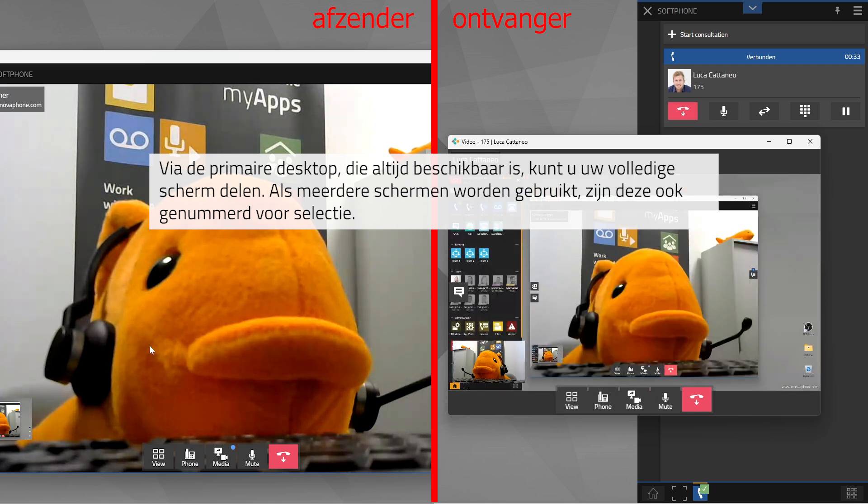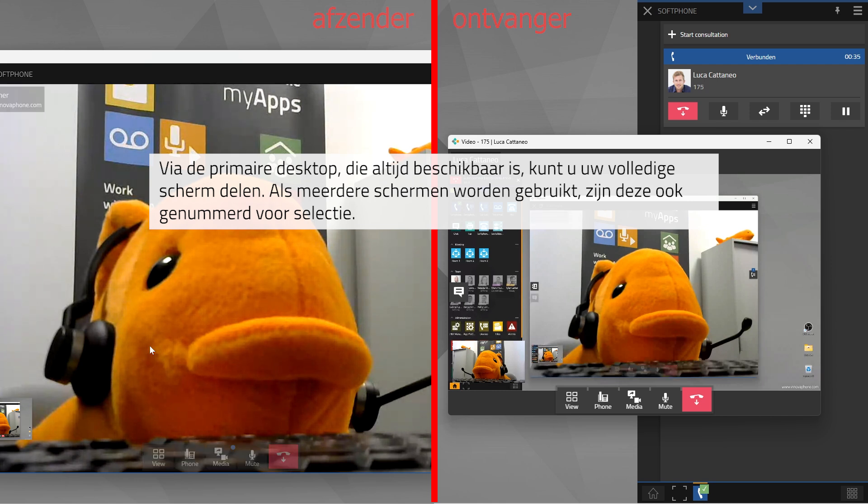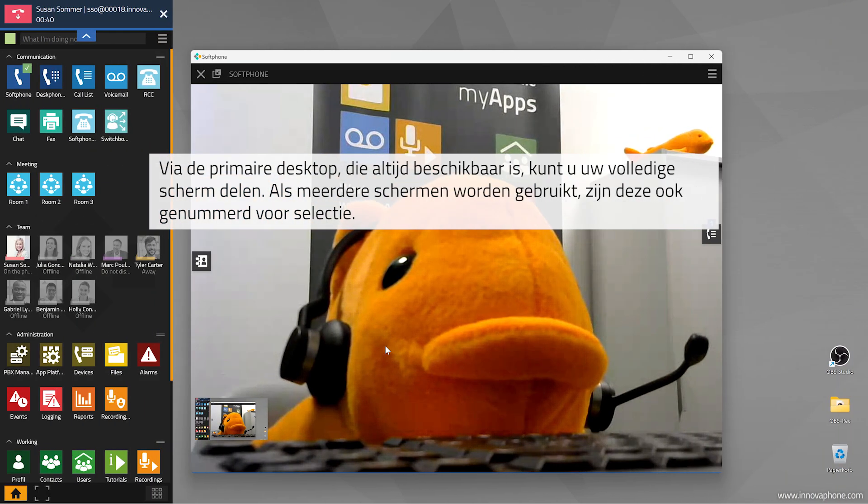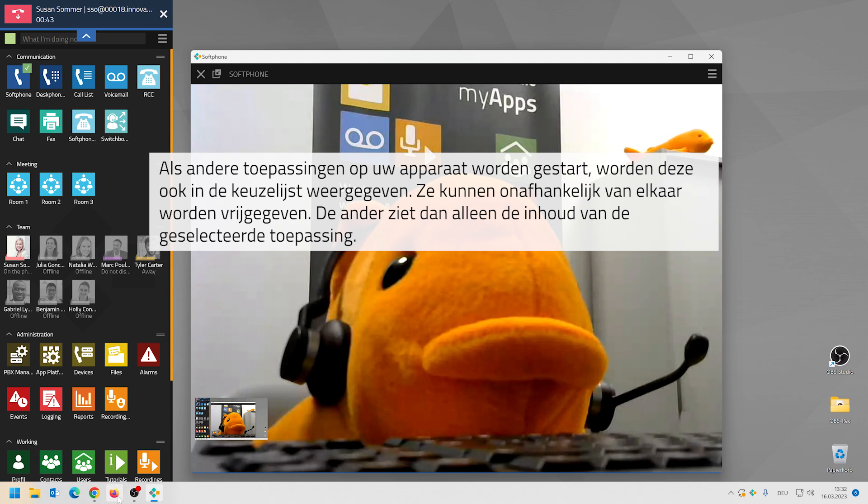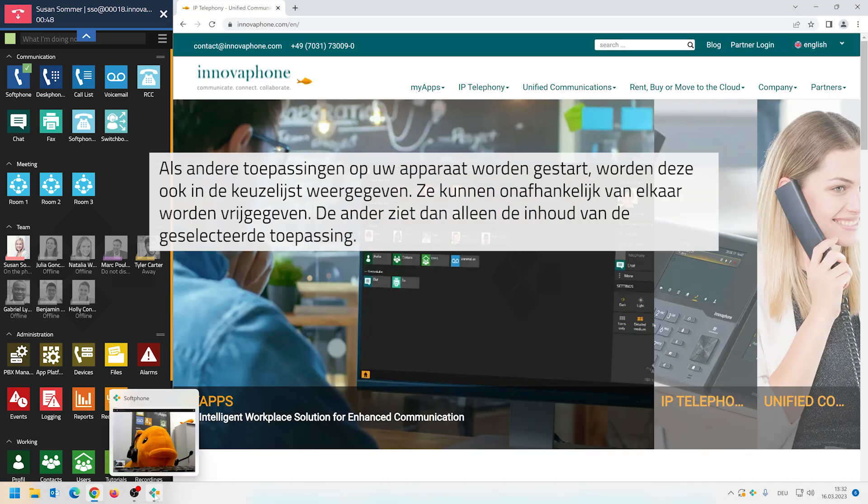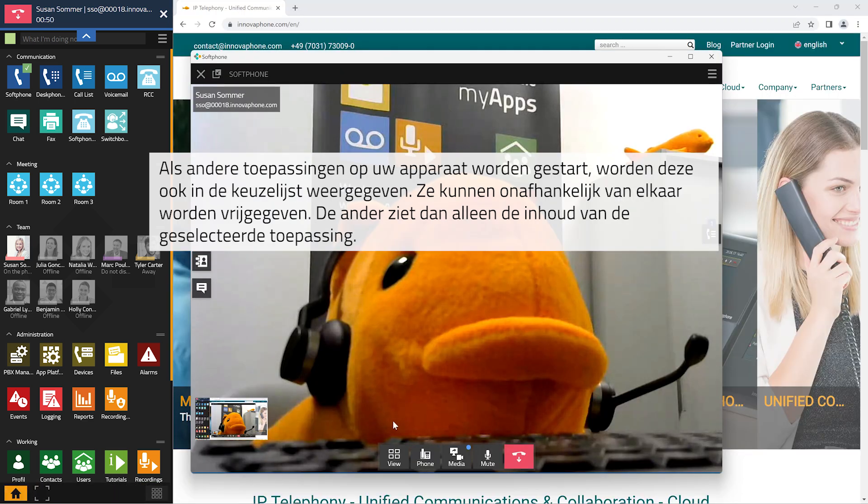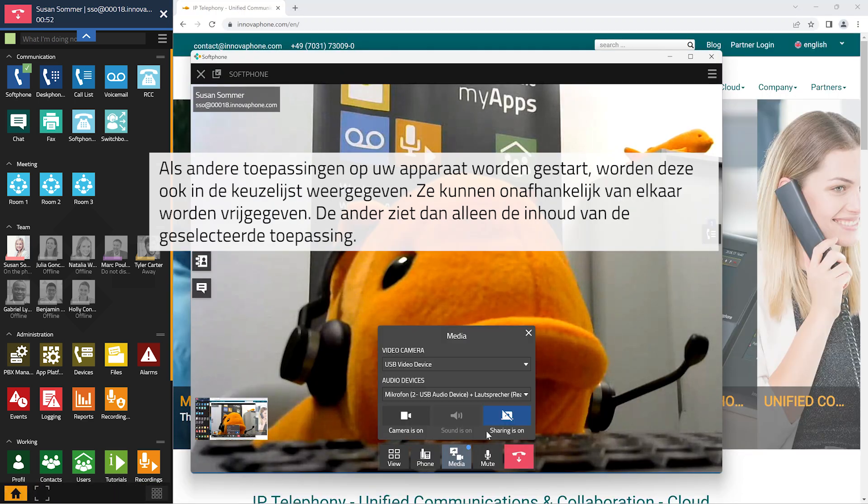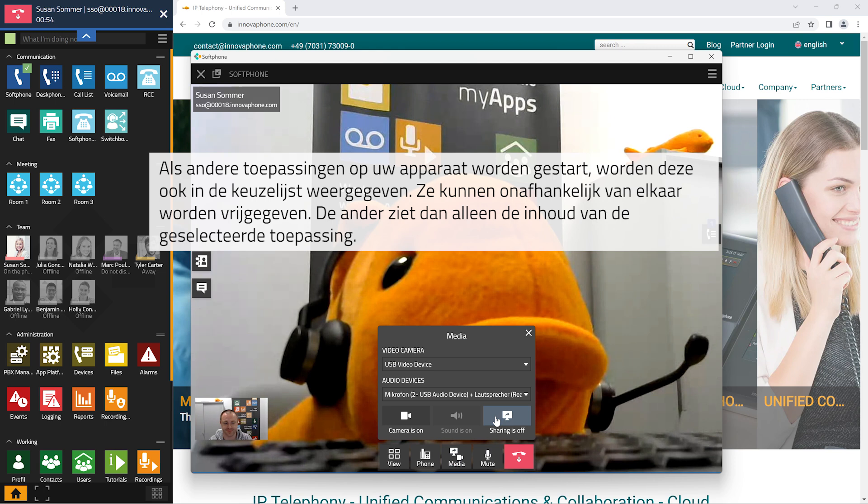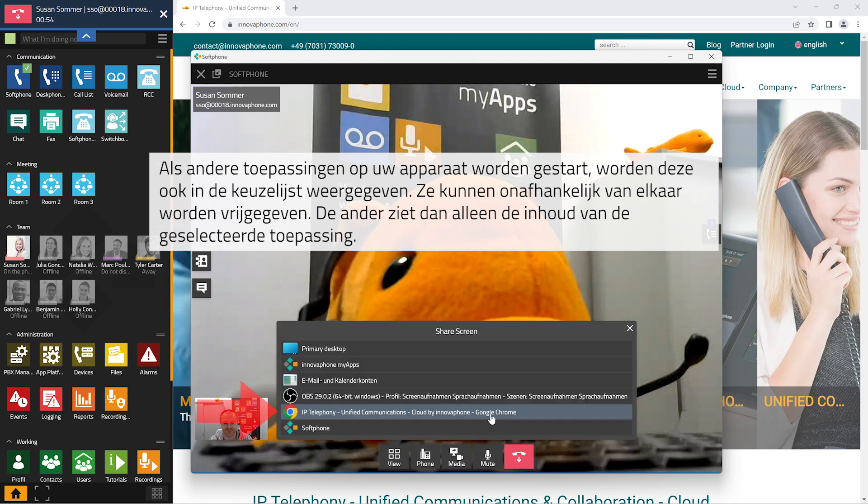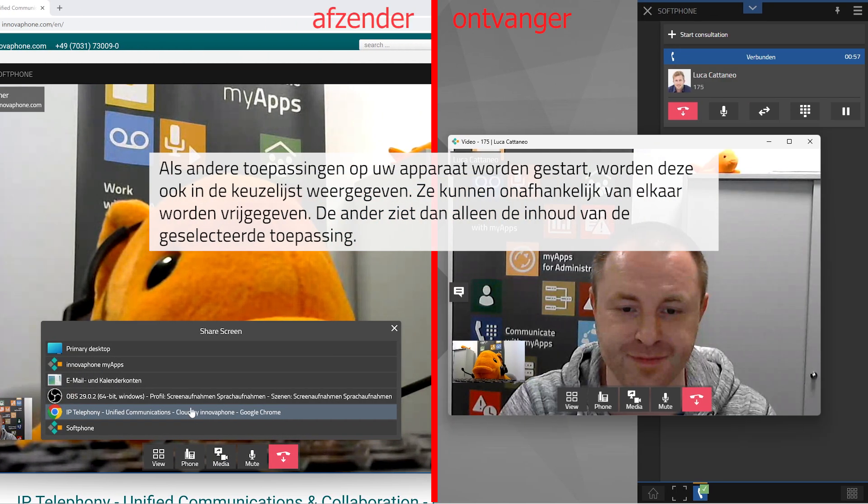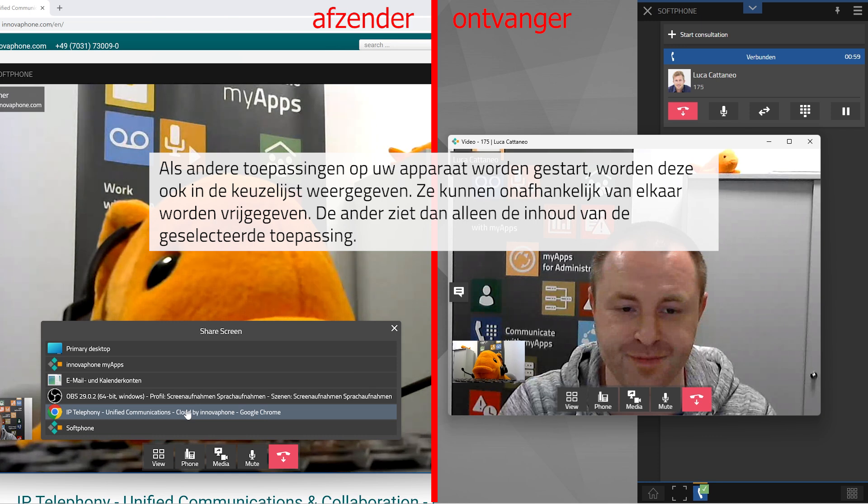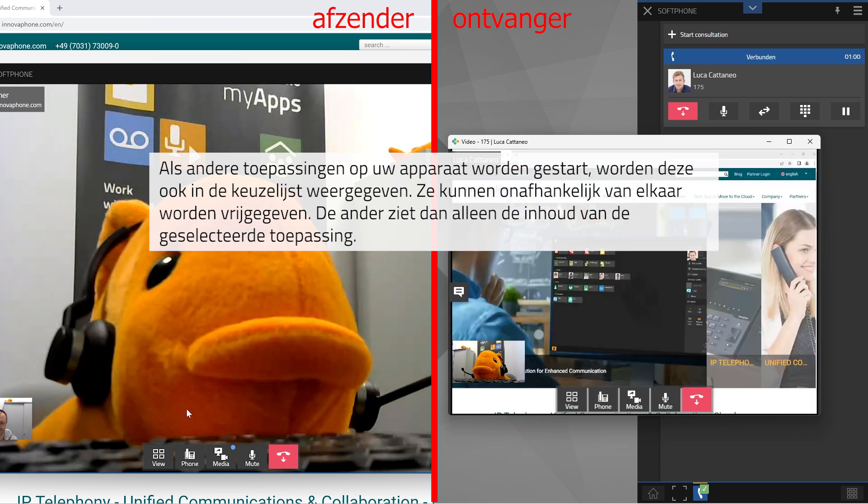If you're using several screens, all screens are marked with a number and available for selection. If you have several applications running, these will all be displayed in the selection list. You can select the individual app to be shared. Others will only see the contents of the selected app.